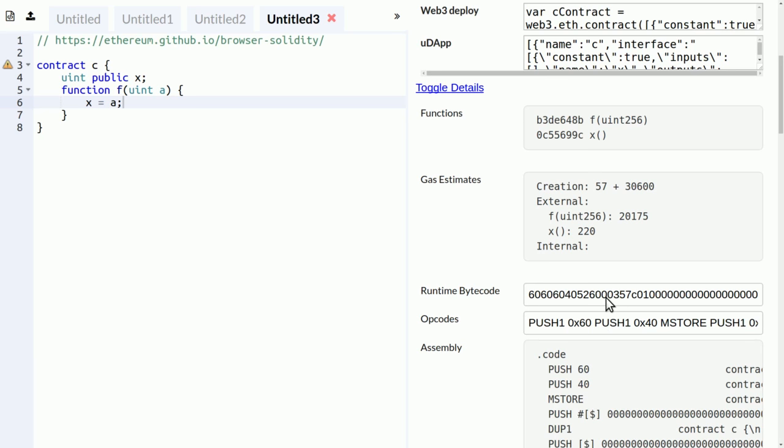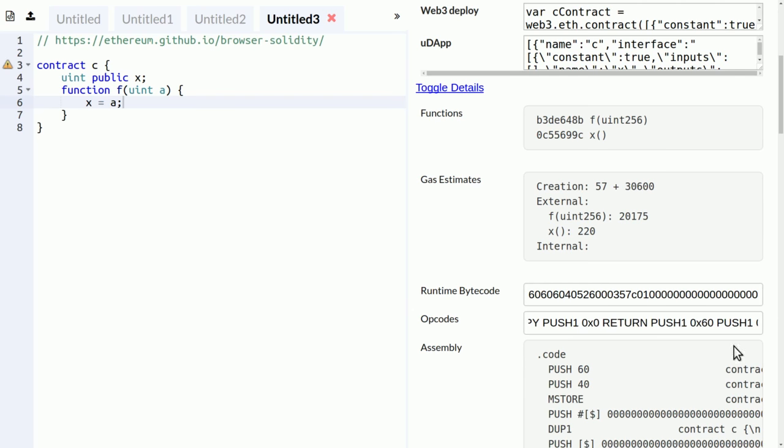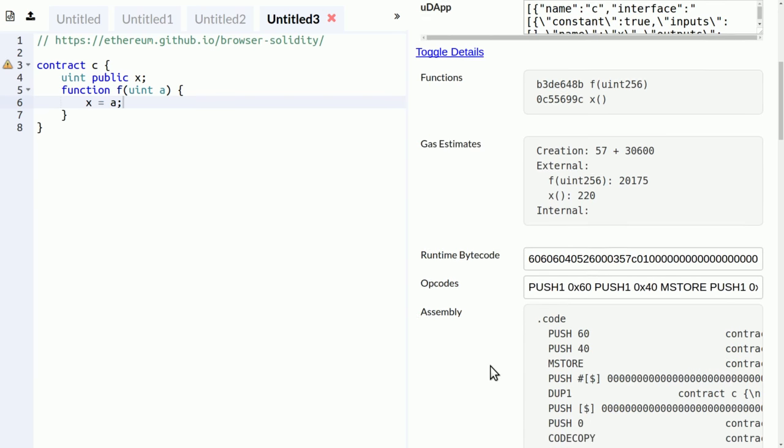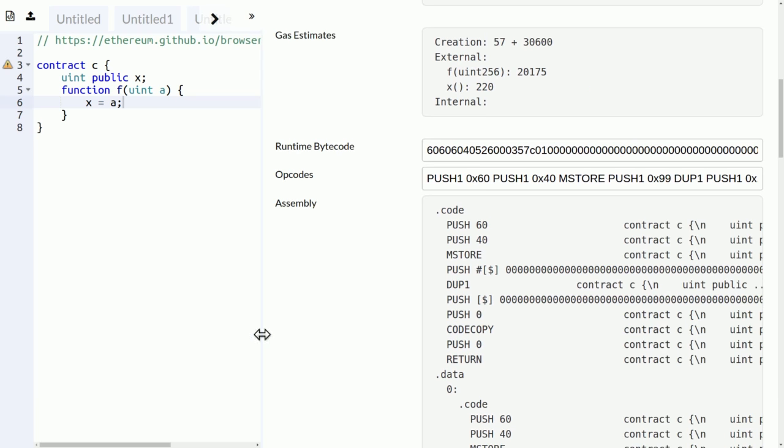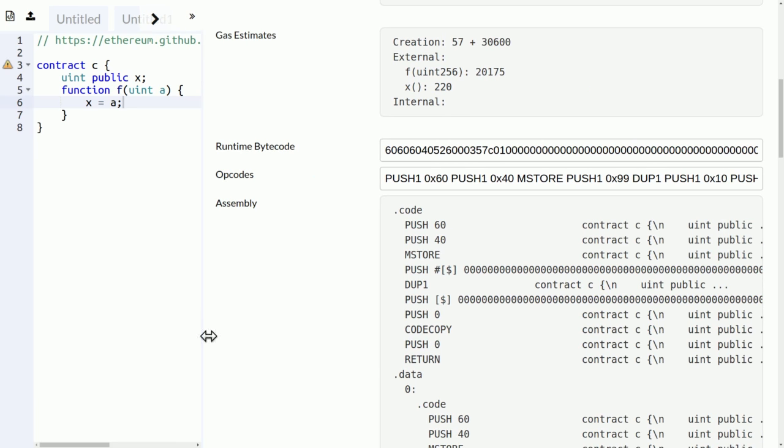Yeah, then runtime bytecode is the bytecode that will be deployed in the blockchain. Then the same, the full code is a list of opcodes, and the full code as assembly, which is sometimes also quite useful.